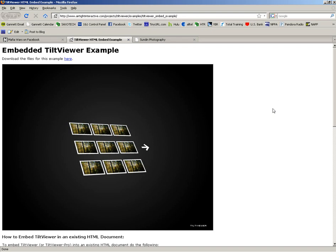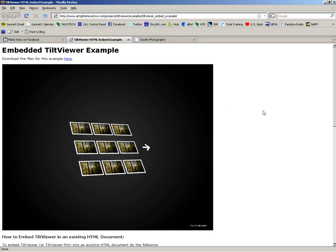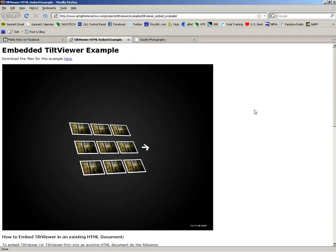First of all, you need to go to the website www.airtightinteractive.com/projects/TiltViewer/examples/TiltViewer_embed/example, and you can see that at the top of the page.